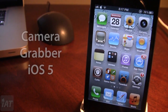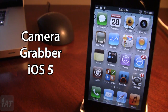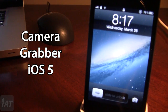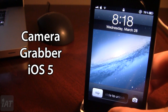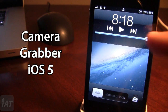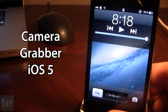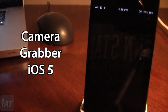Up next is Camera Grabber for iOS 5. With iOS 5.1, Apple added a new lock screen camera option, but people on iOS 5.0.1 did not get this. With this tweak, you get the iOS 5.1-style lock screen which now has the camera button right next to the slide to unlock — you no longer have to double tap the Home button to bring up the media toggles and the camera button.